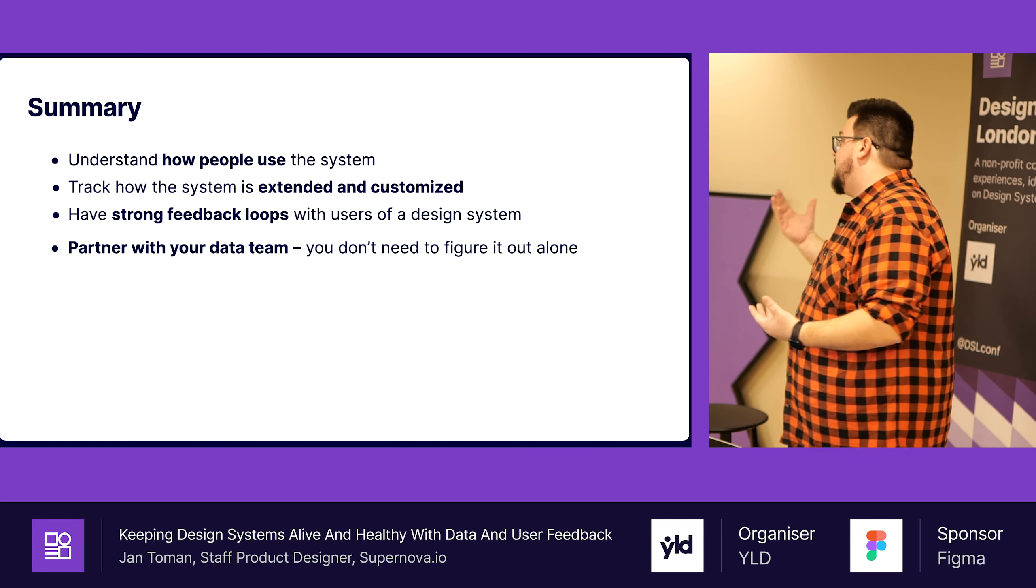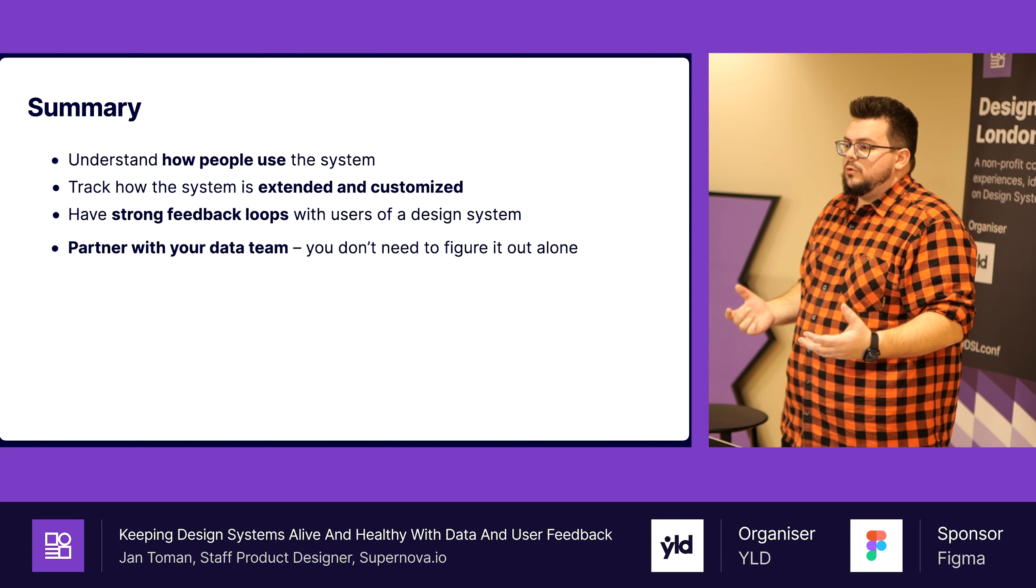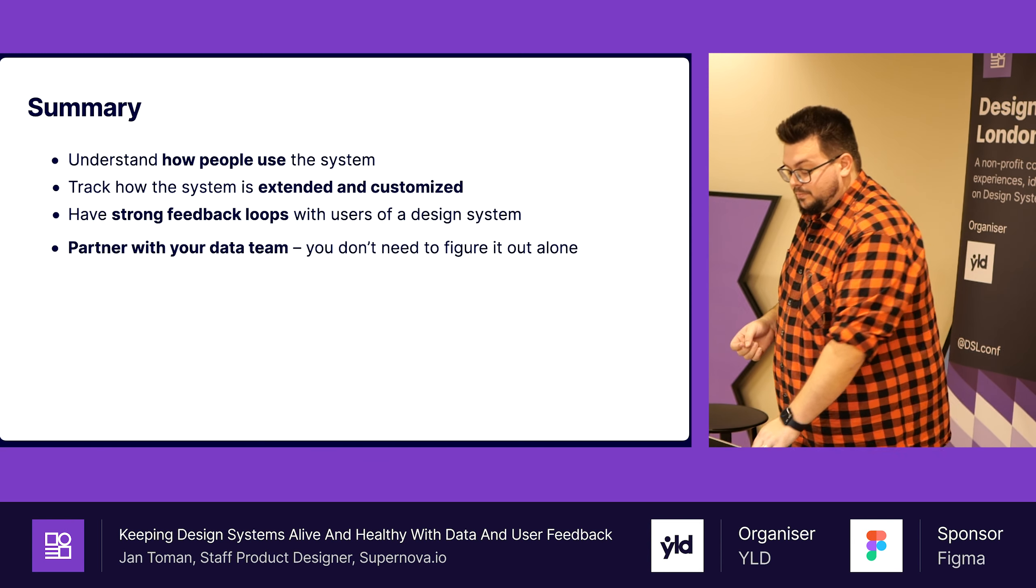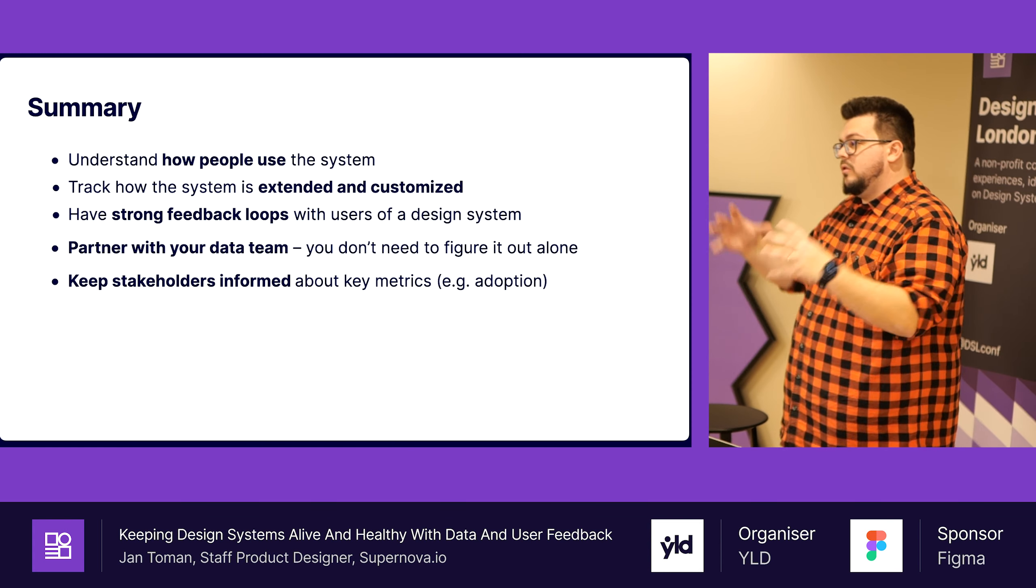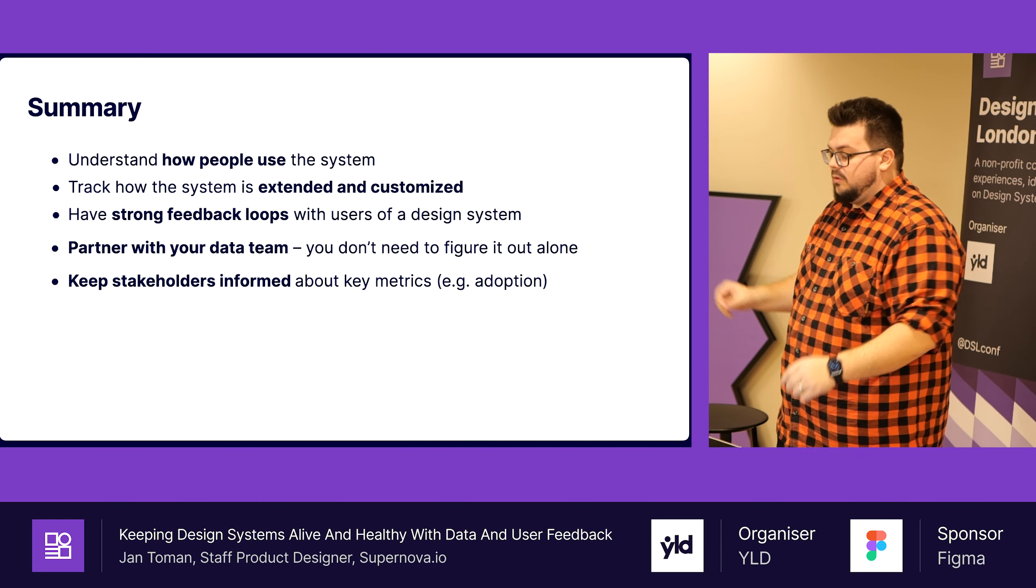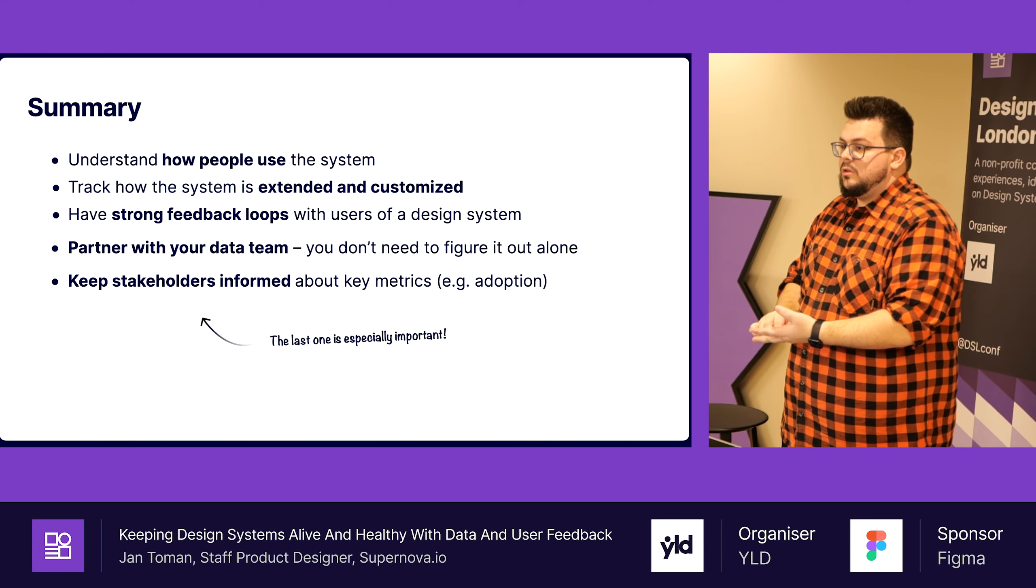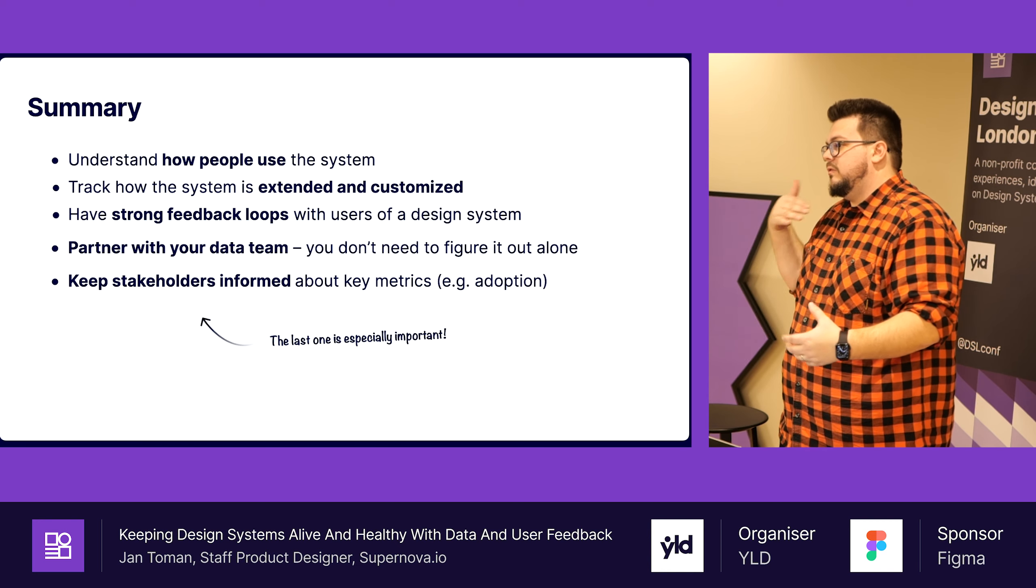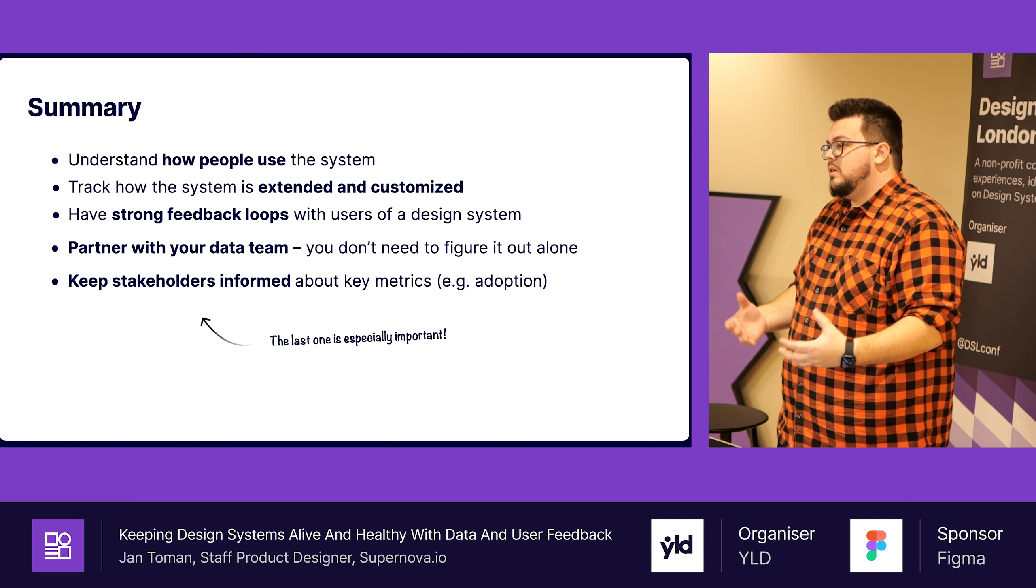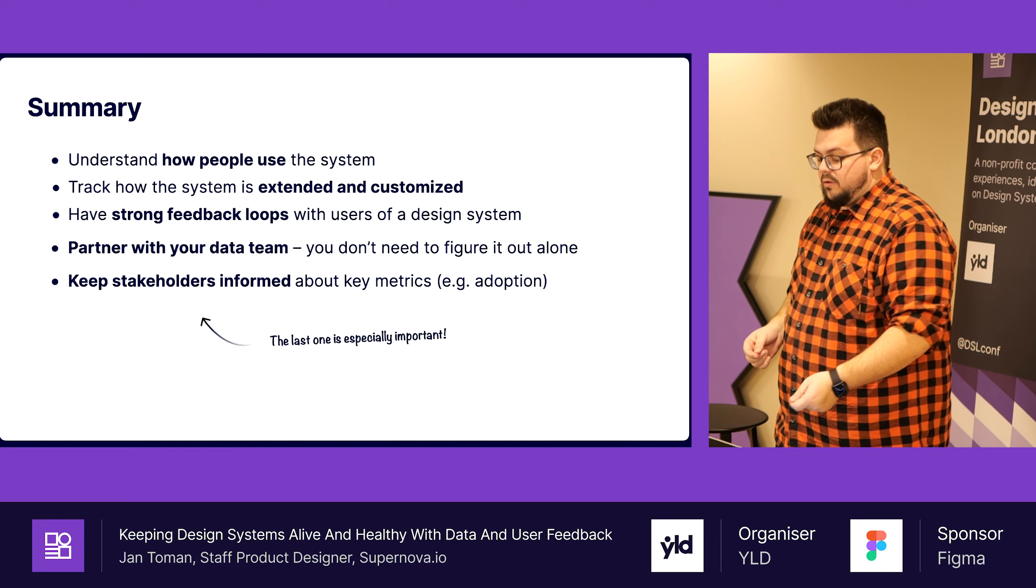Last but not least, take all of this information and share the juiciest parts with your stakeholders, because that's what will help you to get some traction over time. And if they will hear it and see the impact continuously, there is a bigger chance that your design system team will survive.